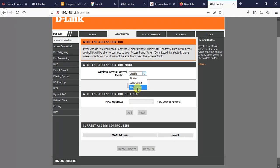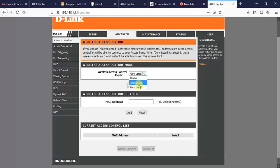Deny Listed means only MAC addresses listed here will be denied from accessing our internet — the rest will have access. If we select Deny Listed, everyone except those listed has access. If we select Allow Listed, only what we have listed has access. For example, if we list two MAC addresses, only those two clients will have access. Today I prefer to show you Allow Listed, so just select Allow Listed.